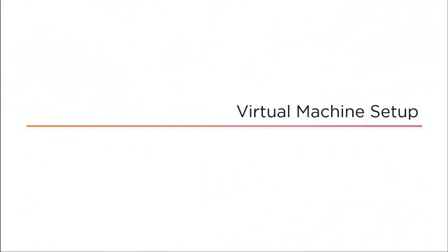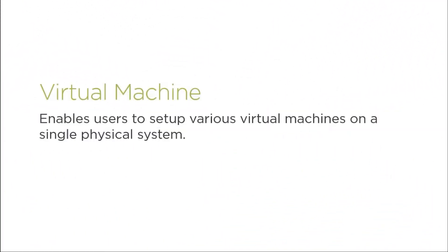Hello and welcome. Let's talk about virtual machine setup. So what is a virtual machine? It enables users to set up various virtual machines on a single physical system.